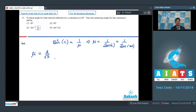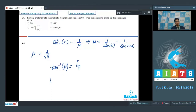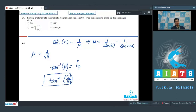The polarizing angle, or the Brewster angle, can be written as tan inverse of mu. Therefore, the polarizing angle is equal to tan inverse of 2 by root 3, and hence the correct answer for this particular question should be option number 3.